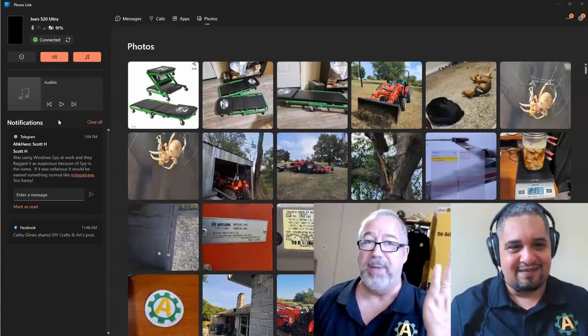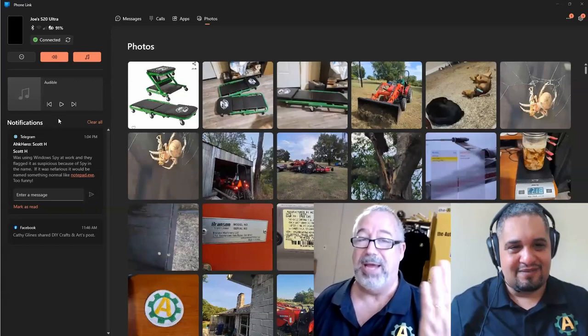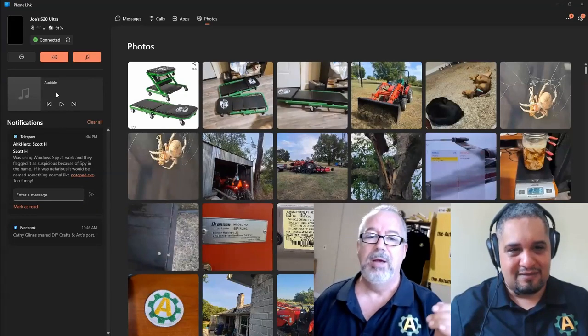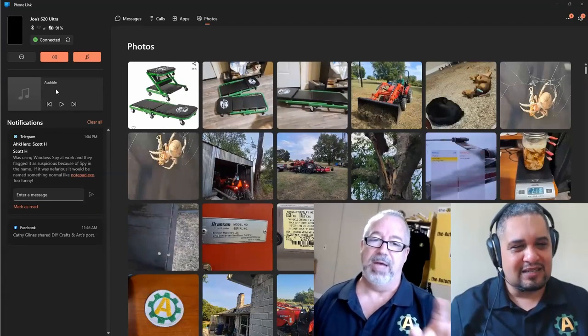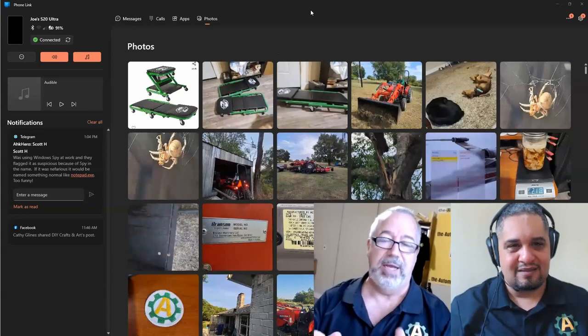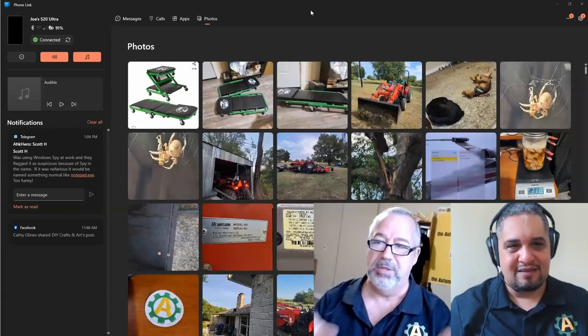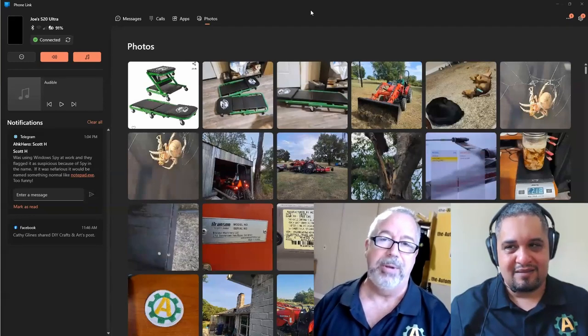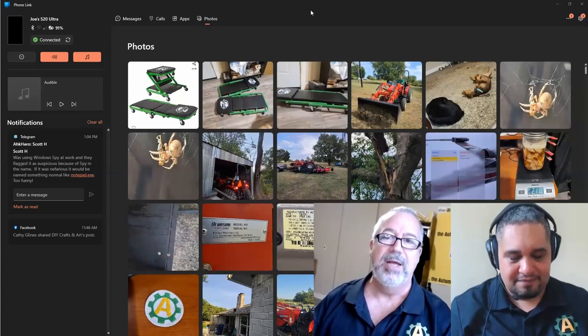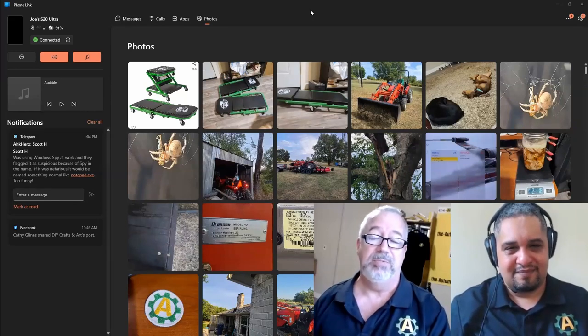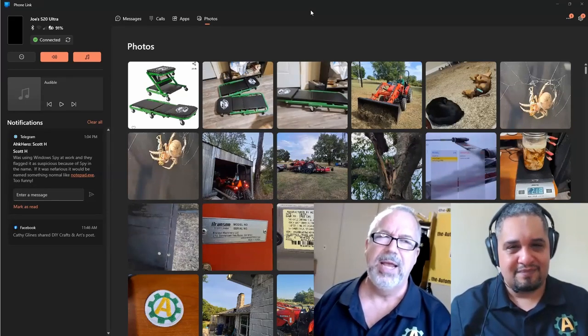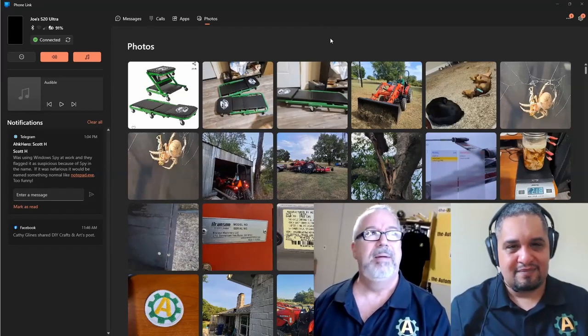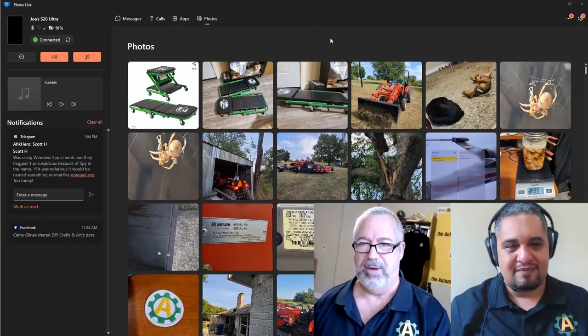What's awesome though is I go to messages and I do all my texting through this device. So on my computer I can text, I can see things, I can copy and paste, which is awesome. It also syncs my clipboard—I have that enabled through my Microsoft account.